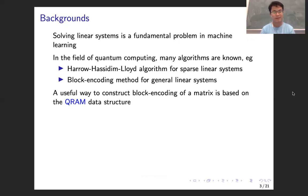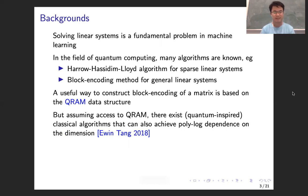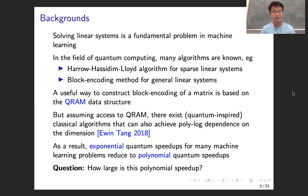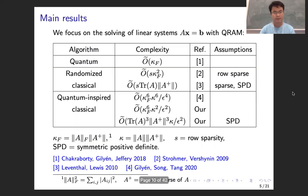In the block encoding method, if we want to use this method, we need to know how to construct the block encoding of the matrix. A useful way is based on the Q-RAM data structure. However, as proved in 2018 by Ewin Tang, if we assume Q-RAM, then actually there exist classical algorithms that can also achieve quite a logarithmic dependence on the dimension for some machine learning problems. This means for machine learning problems, the exponential speedup reduces to polynomial speedup. The problem we care about is how large is this polynomial speedup.